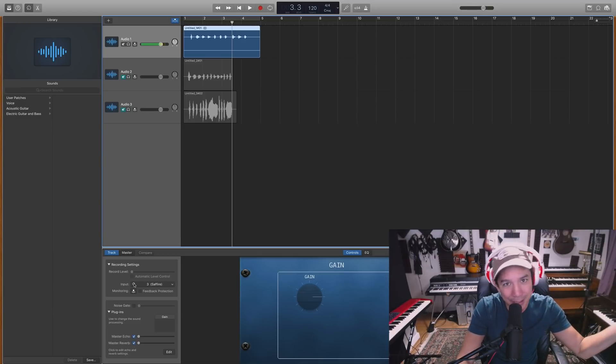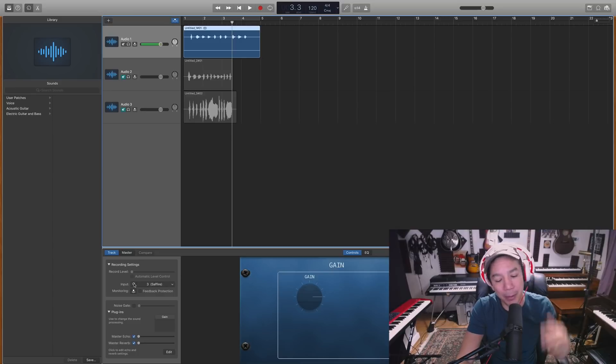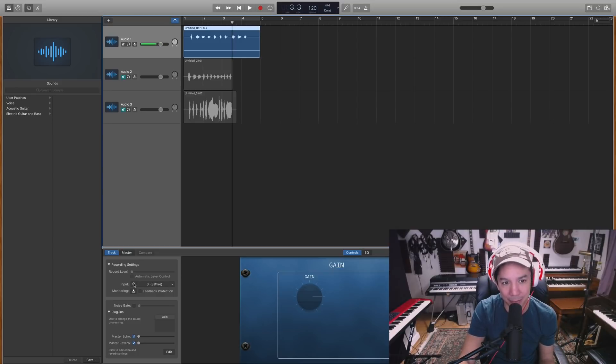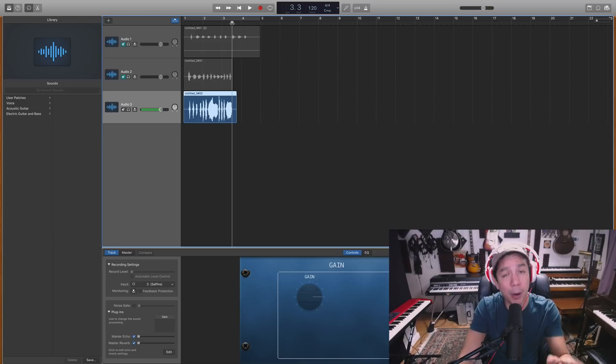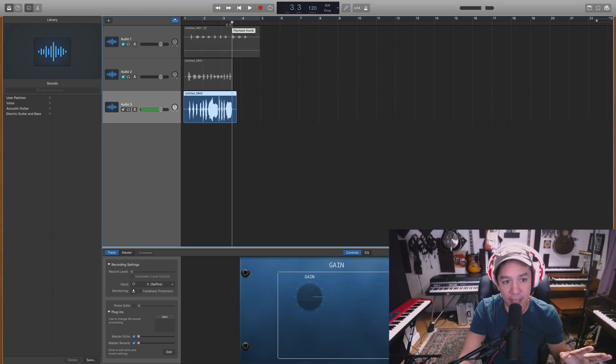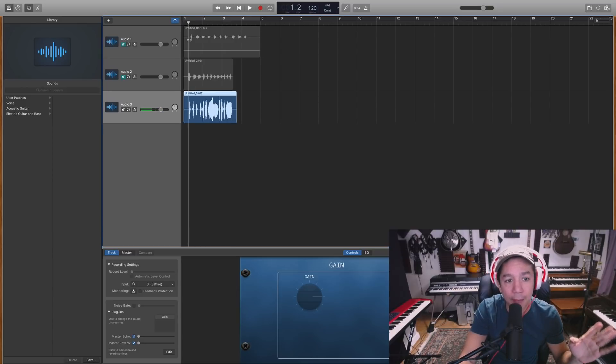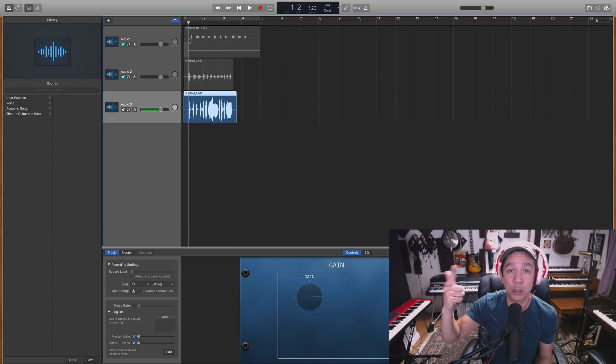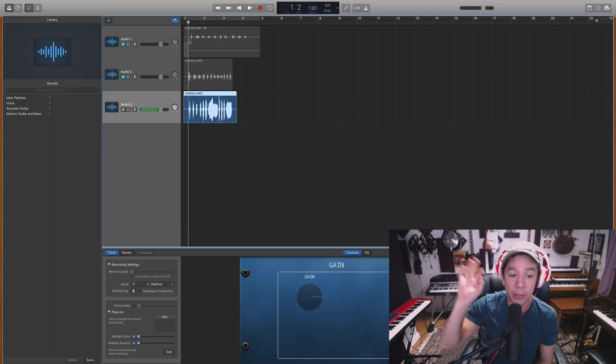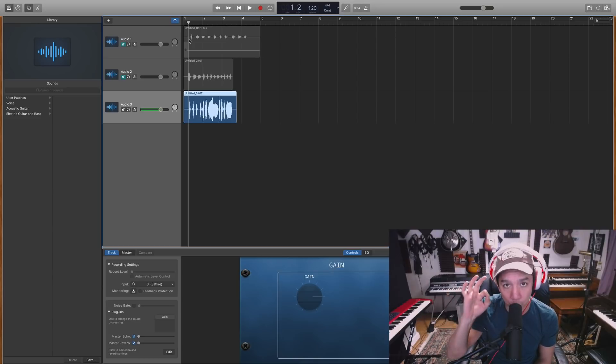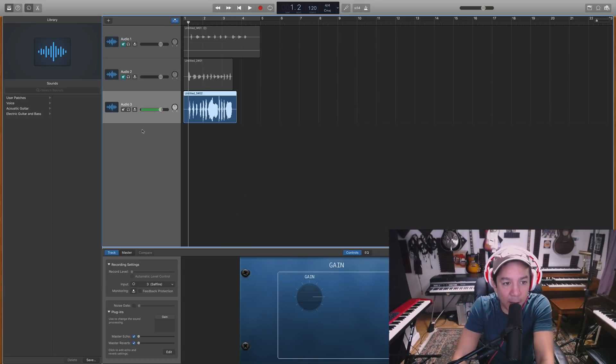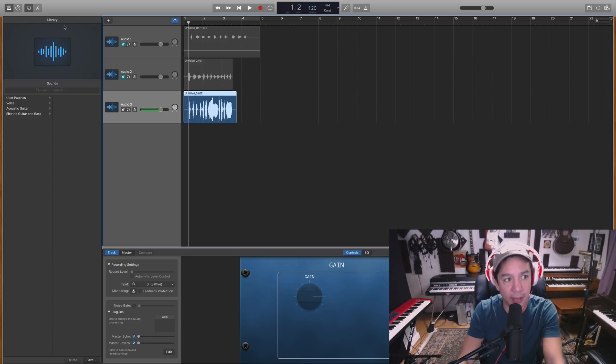But understand that most microphones are mono unless otherwise indicated as stereo microphones. Now the other part of this that I want to discuss is if you have recorded signals that are either too hot or too low, this plug-in will work very well in this particular case.